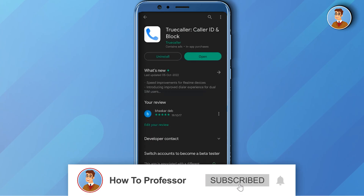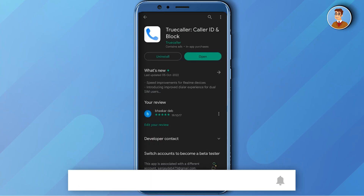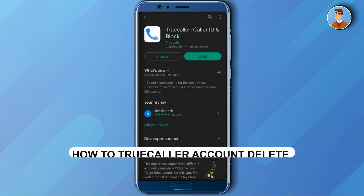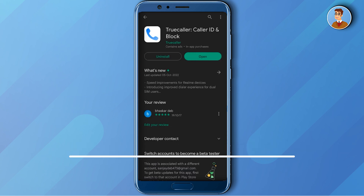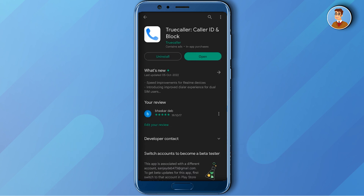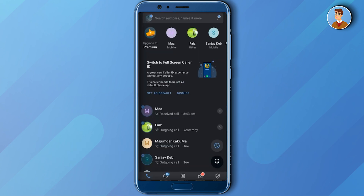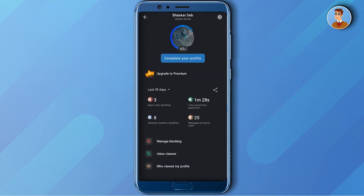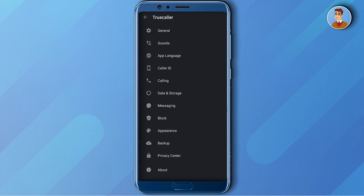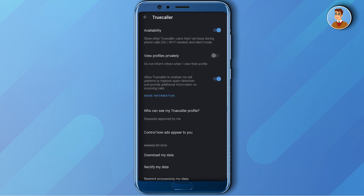Hello guys and welcome back to my channel. Today I'm going to show you how you can delete your Truecaller ID for good. Firstly, open up your Truecaller, then click on your profile icon at the top left corner, then go to Settings at the top right corner, and scroll down a little bit.